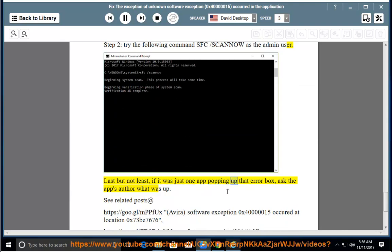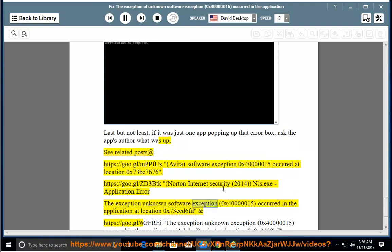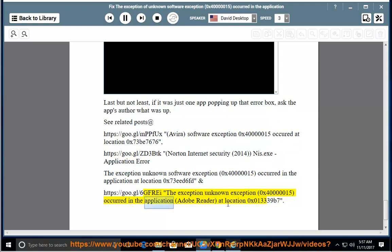Last but not least, if it was just one app popping up that error box, ask the app's author what was up. See related posts: Avira software exception 0x40000015 at location 0x73B7676 (https://goo.gl/zd3btk); Norton Internet Security 2014 nis.exe application error, exception 0x40000015 at location 0x73ED6FD (https://goo.gl/6gfree); and the exception 0x40000015 in Adobe Reader at location 0x013339B7.